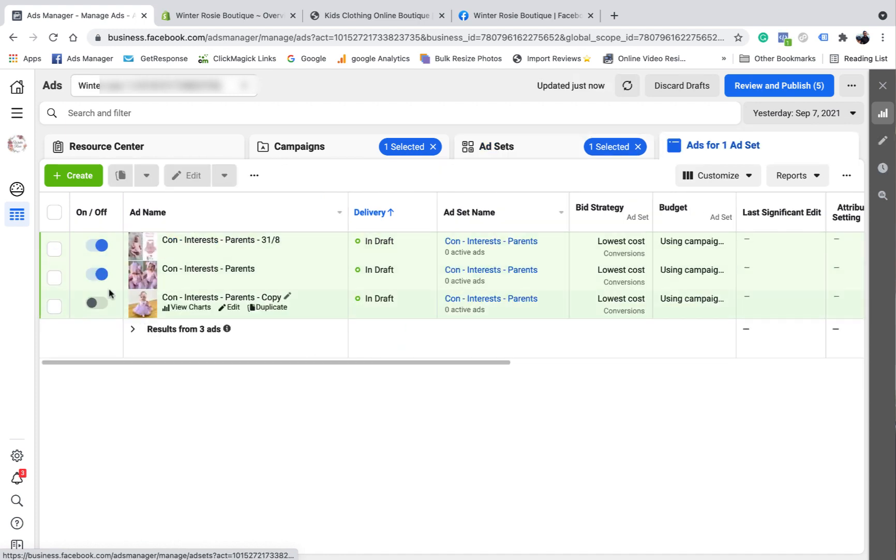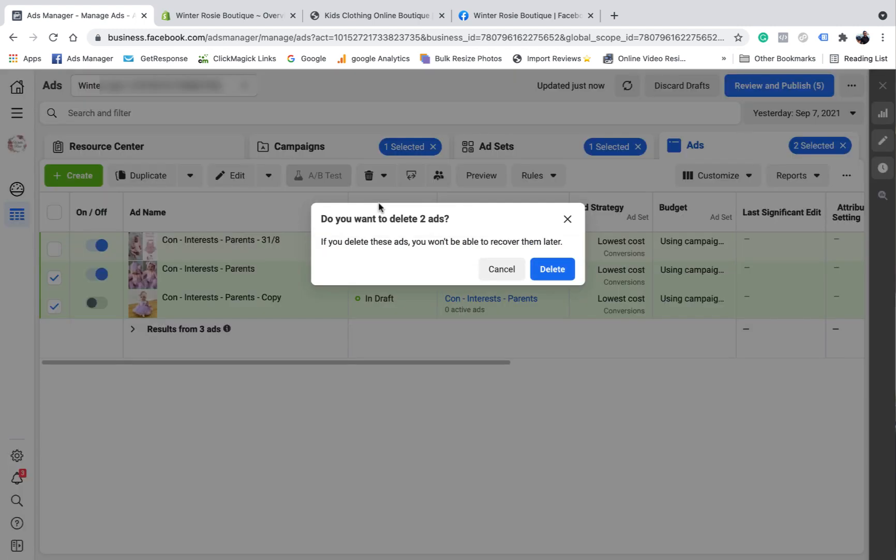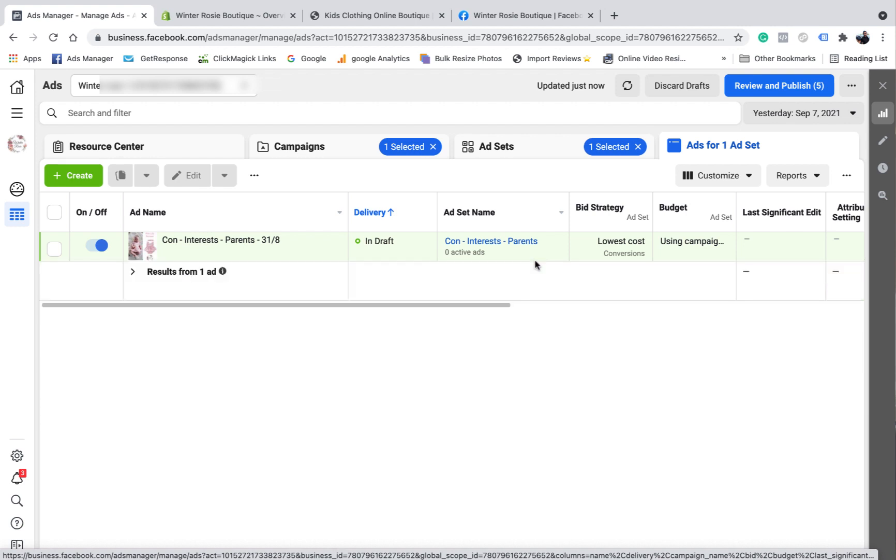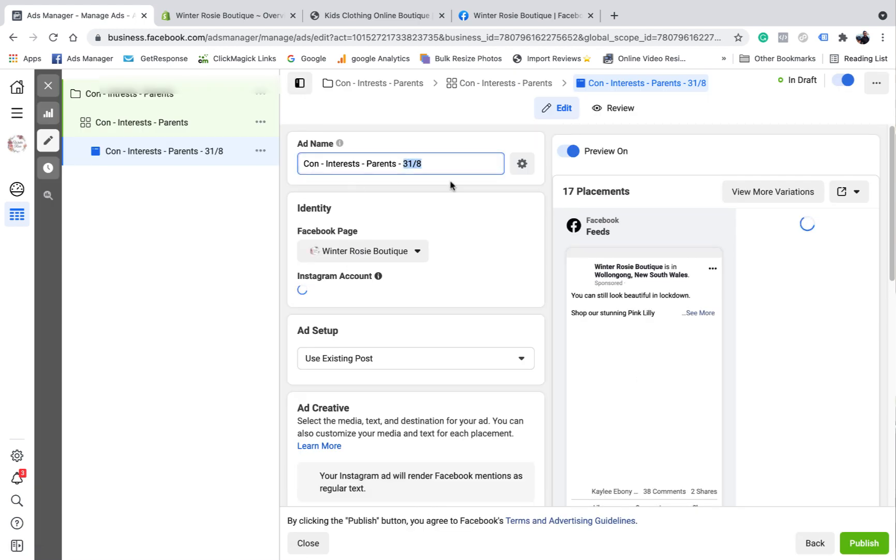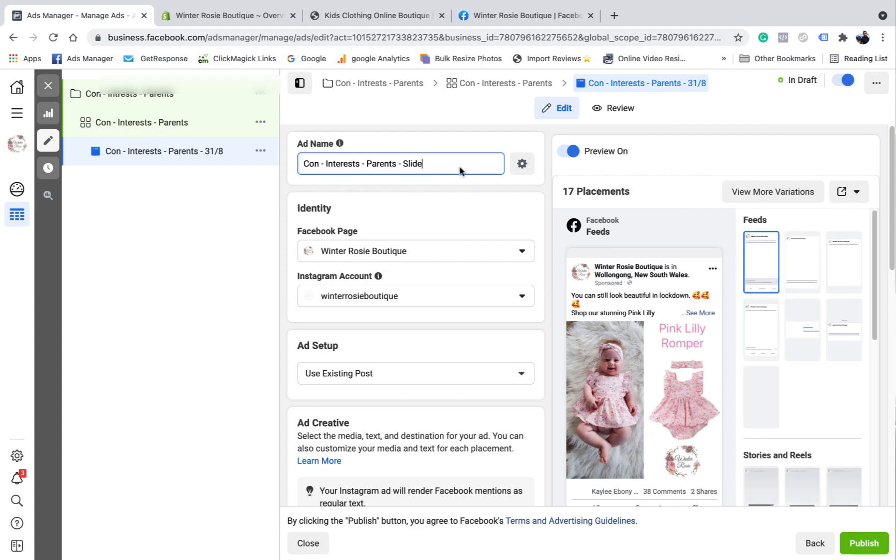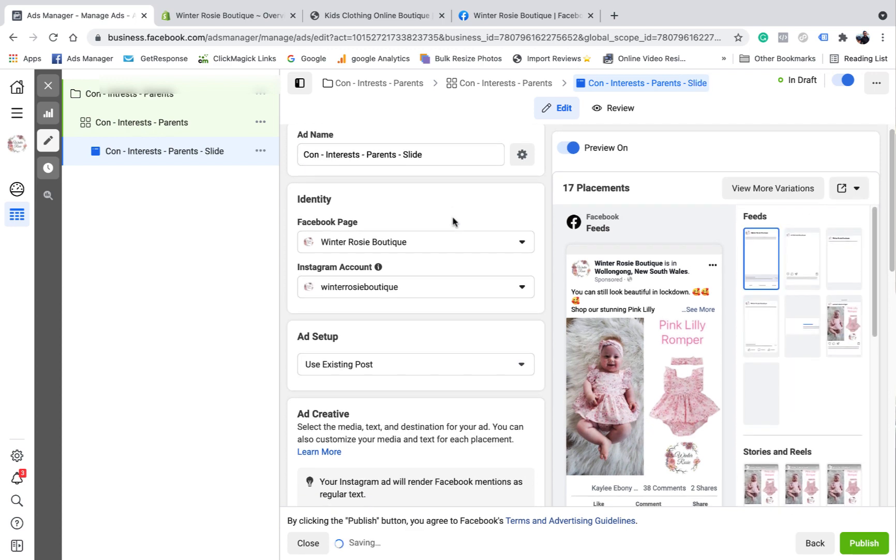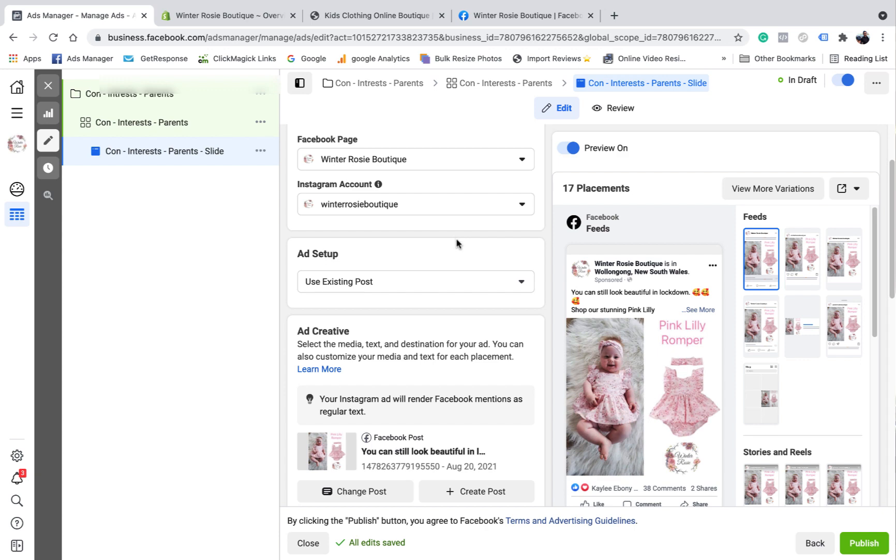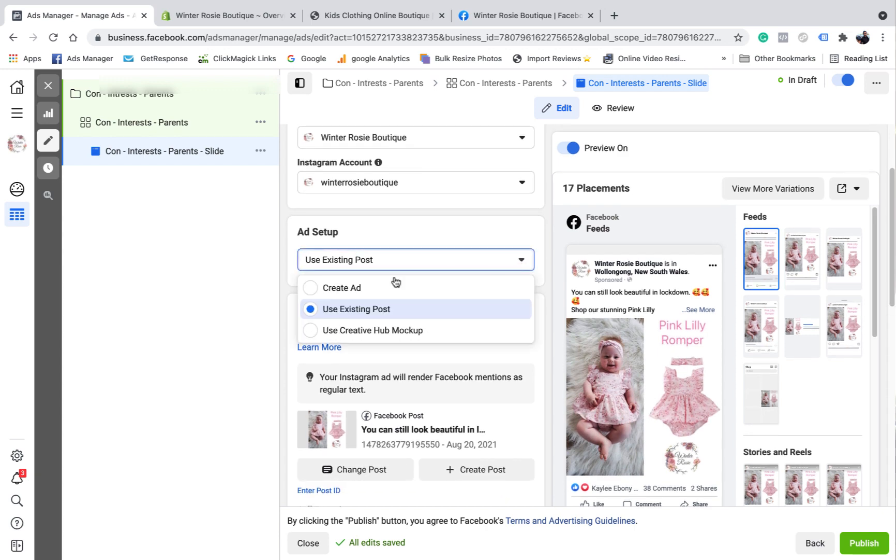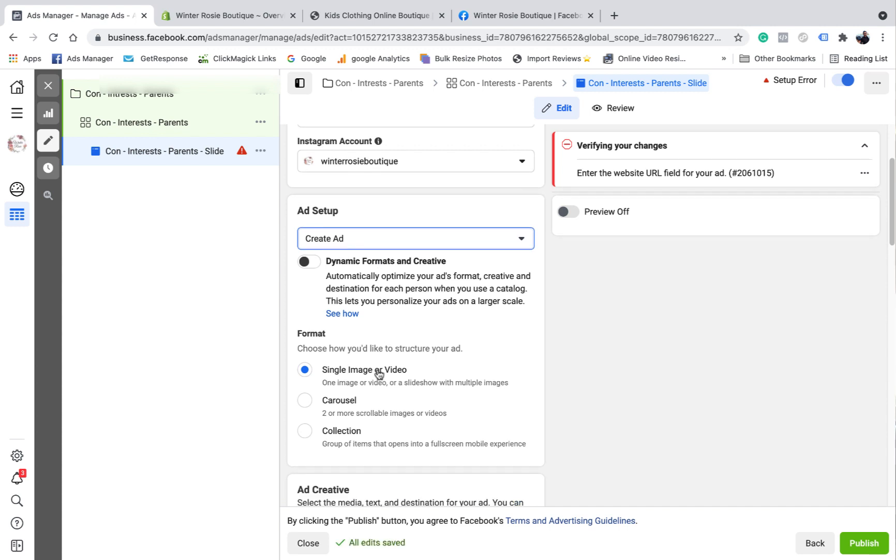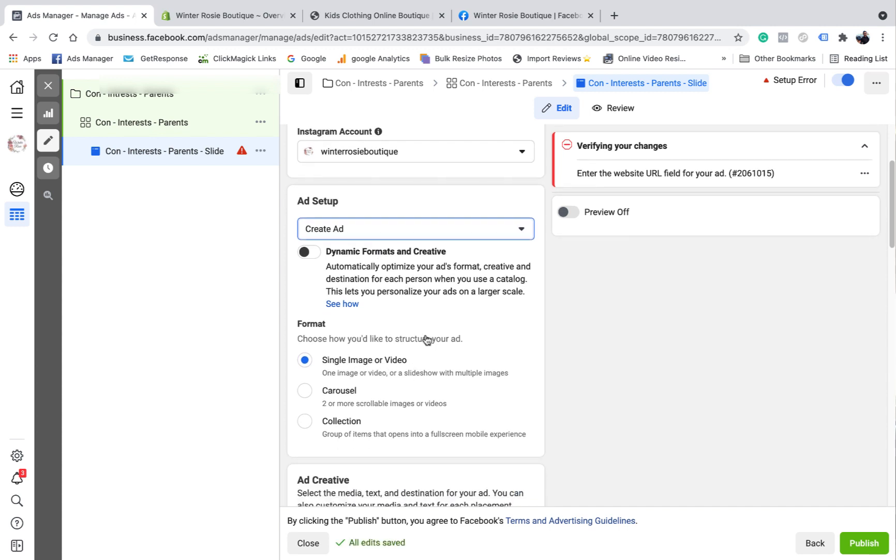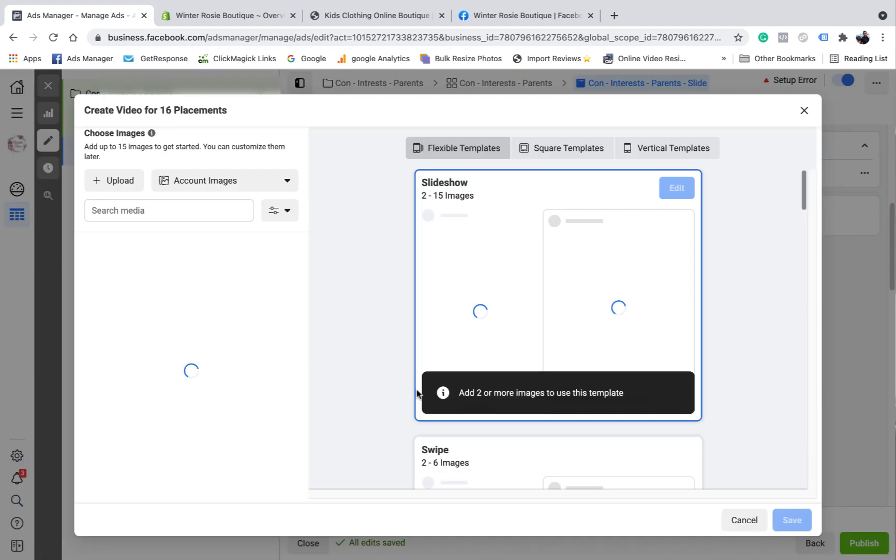I just want to come over to the ads level. And I want to delete, I'm not going to be using any of them, but I just want to delete two and then edit the other one. So we're on the ad level. We're actually creating the ad now. So I want to come to create ads, use existing single video, single image or video. And then we come down here and go create video.